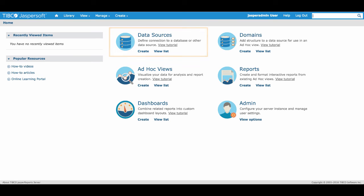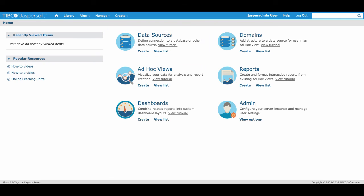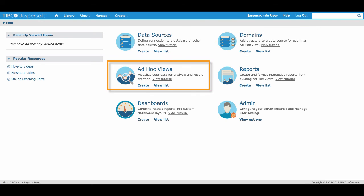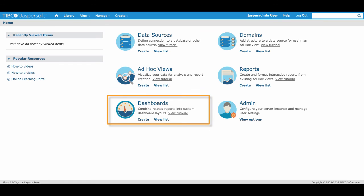Great, now you've connected to your first data source with JasperSoft. In our next video, we'll show you how to make that data source even easier to read and use with domains. This will prepare the data for the ad hoc views that we will place inside our final dashboard.